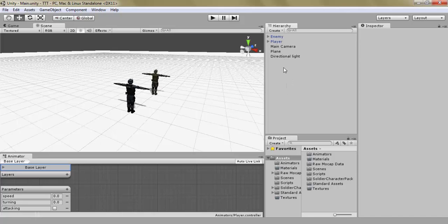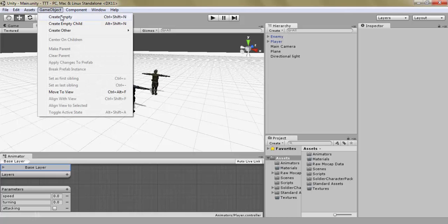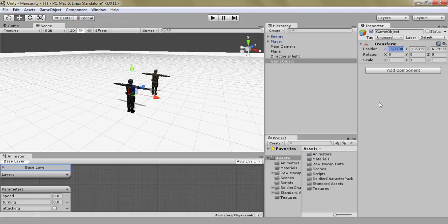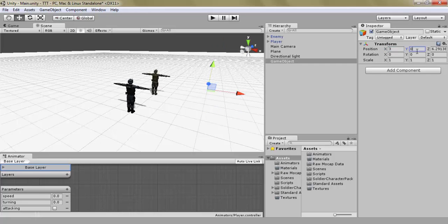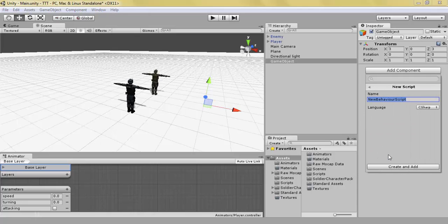How are we going to do this? Well, first of all let's create an empty game object. Let's place it over here. Let's add a new script and call it spawner.